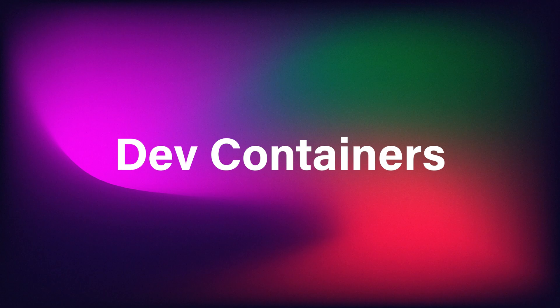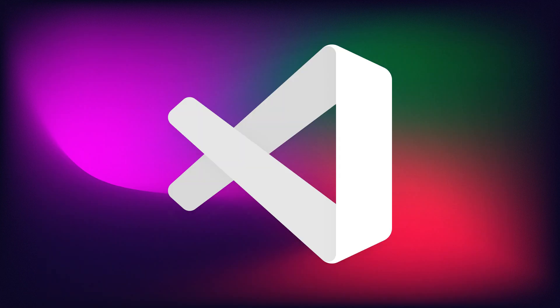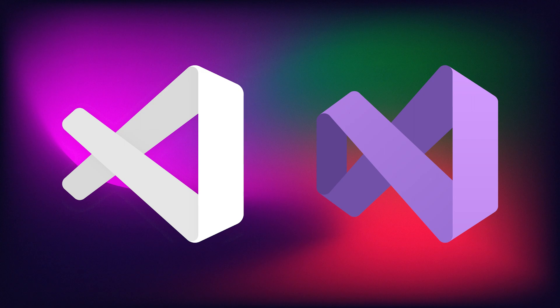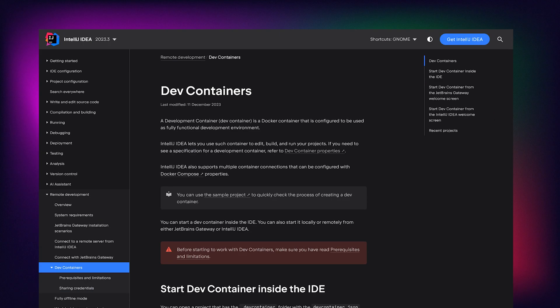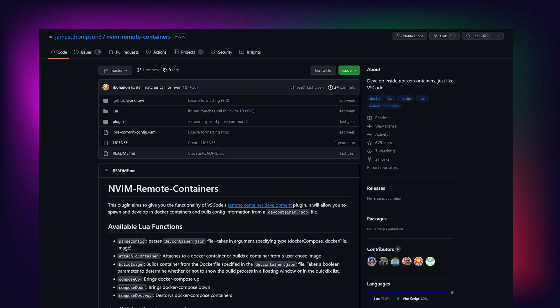Hey folks, in this video we're going to look at dev containers. This is just an open spec that was created by Microsoft, so they've built some tooling around it. As you might expect, because it's by Microsoft, it is first and foremost built for VS Code and Visual Studio, but JetBrains tools like IntelliJ also support this, and there is a NeoVim plugin that can also support this. So there are ways to use this if you're not using VS Code.